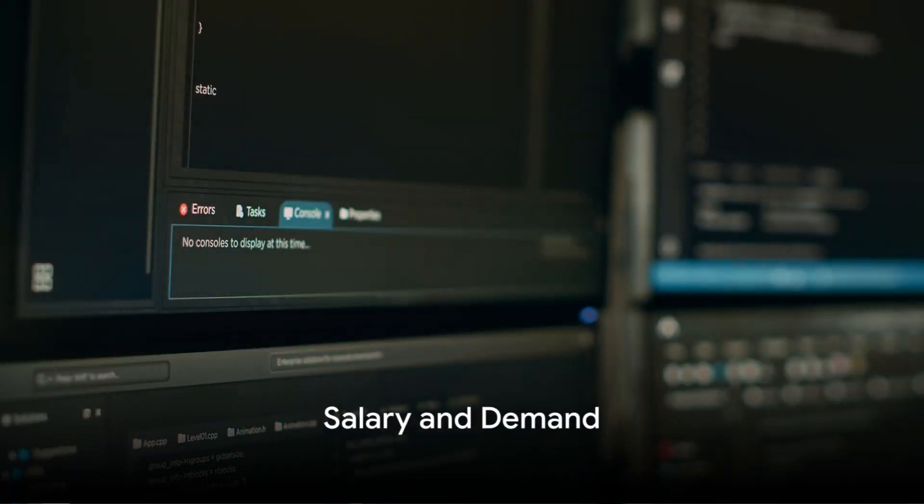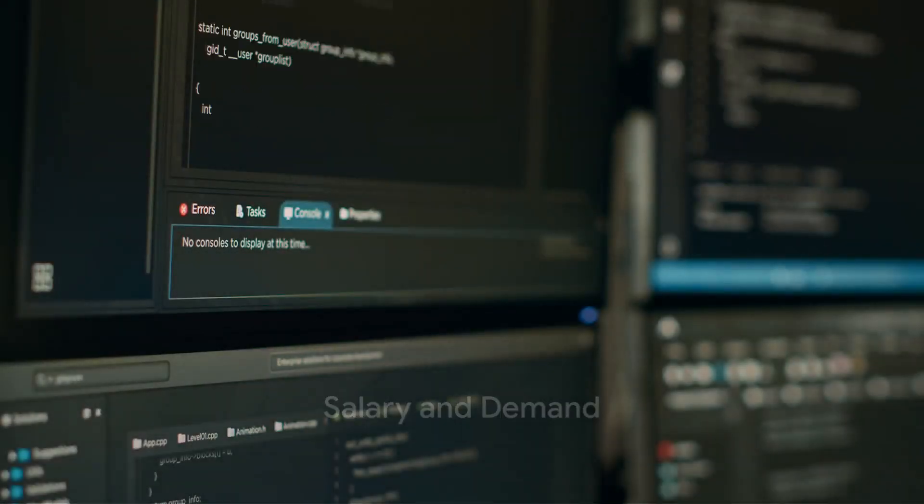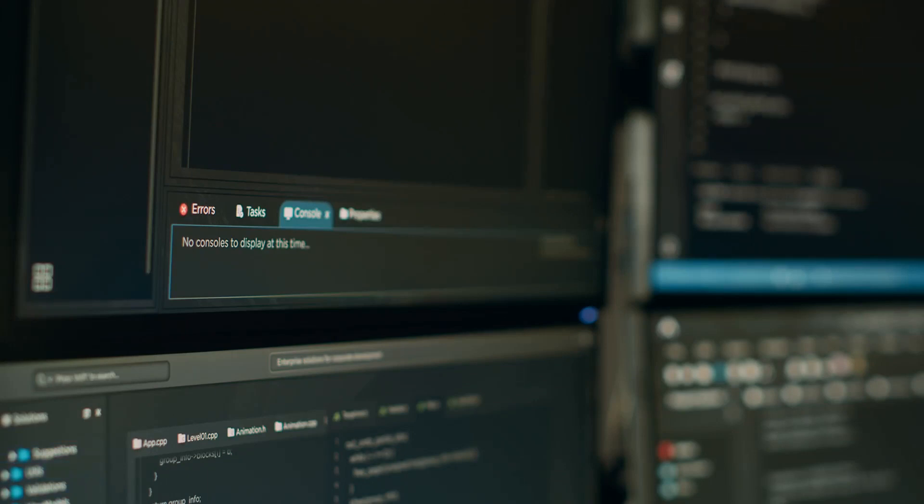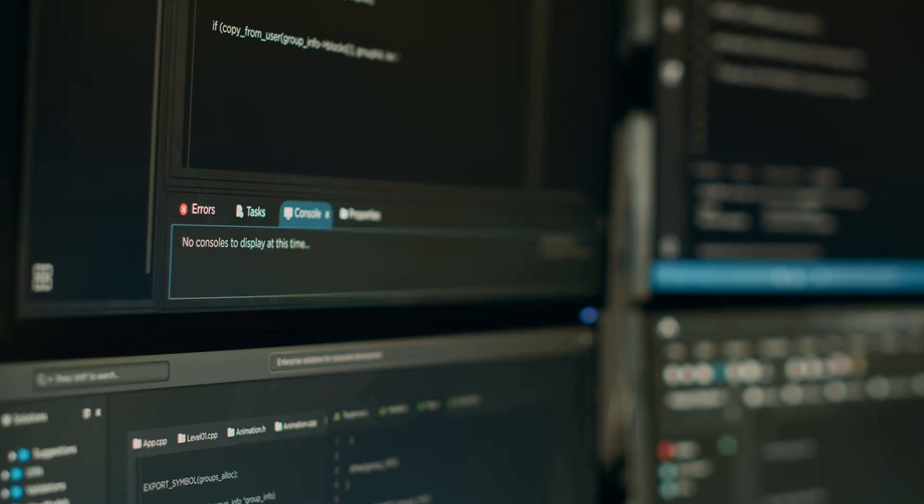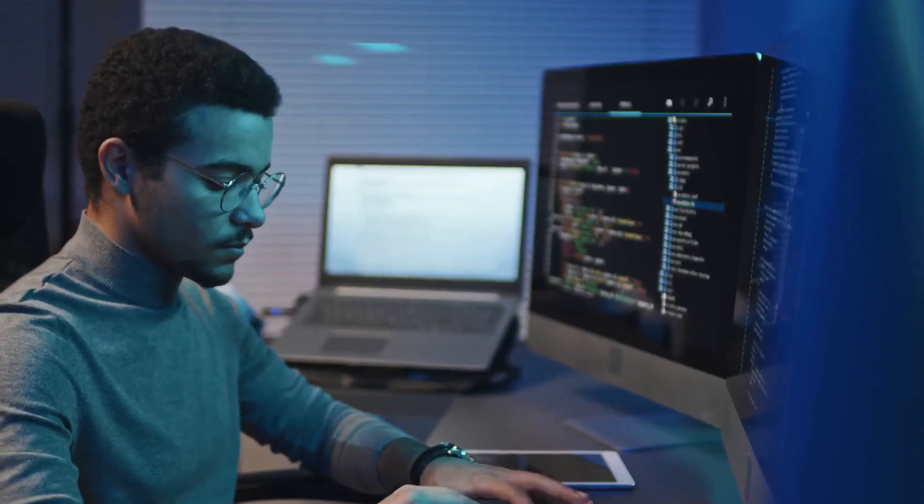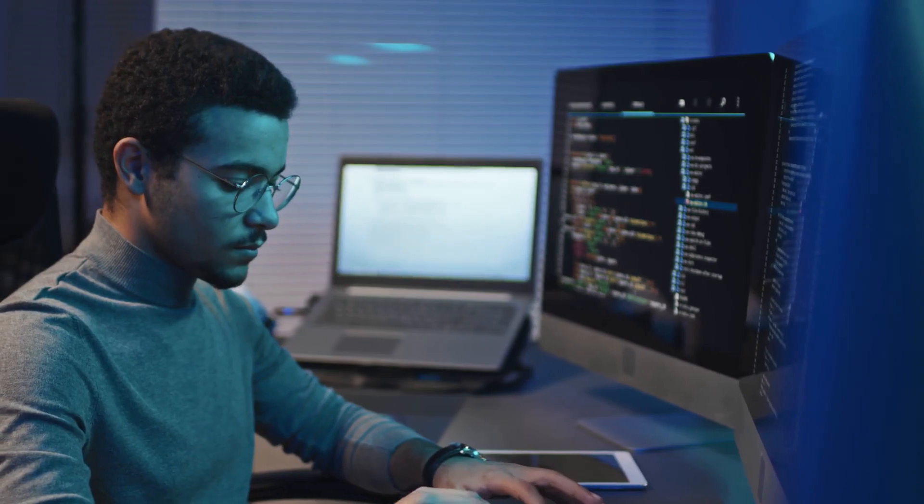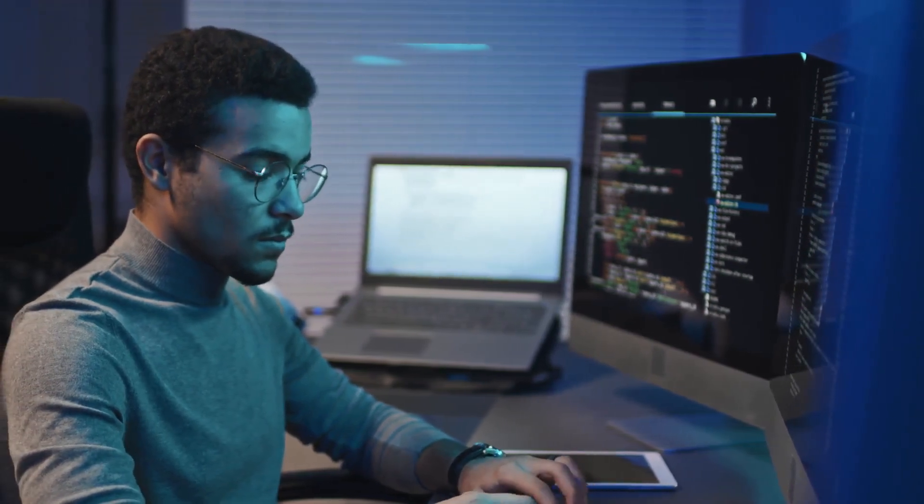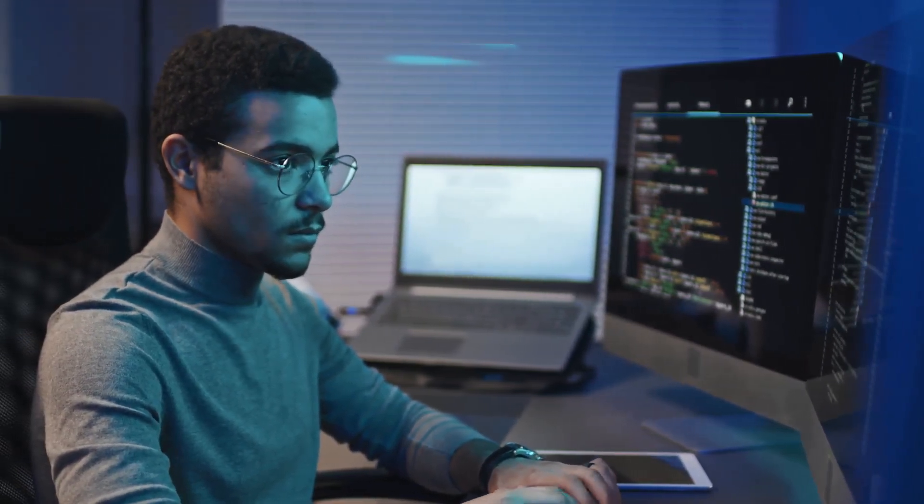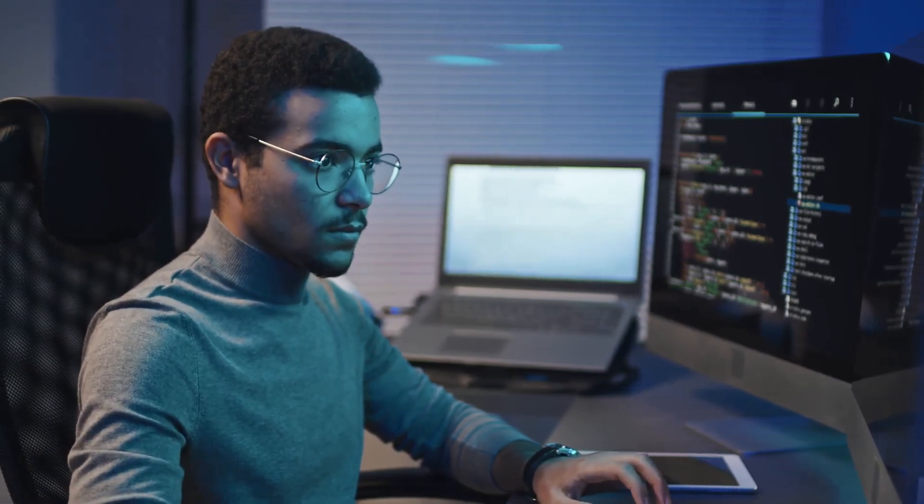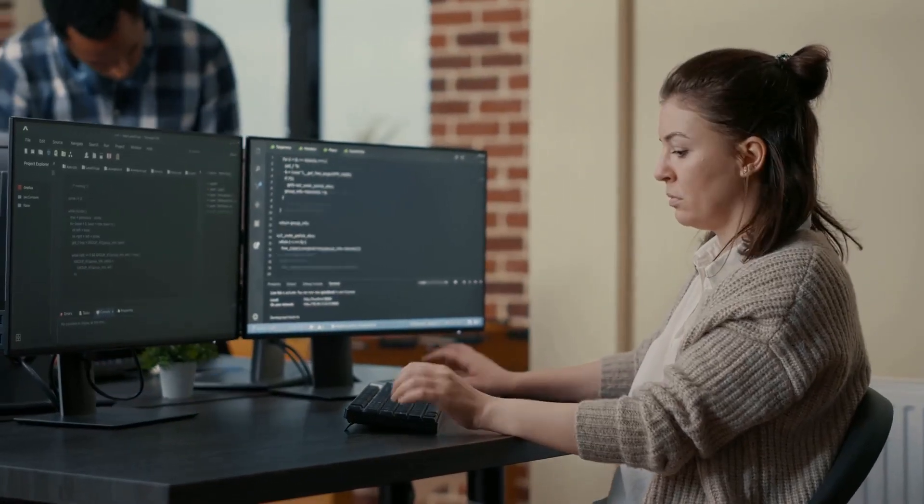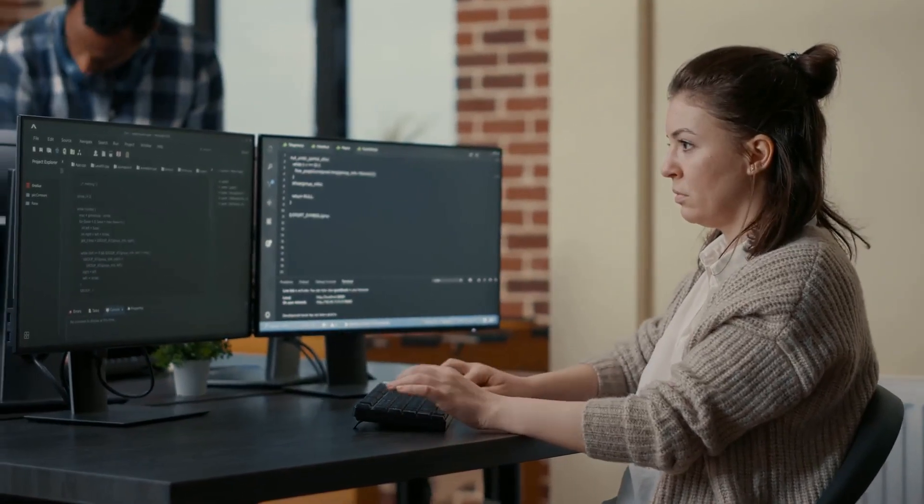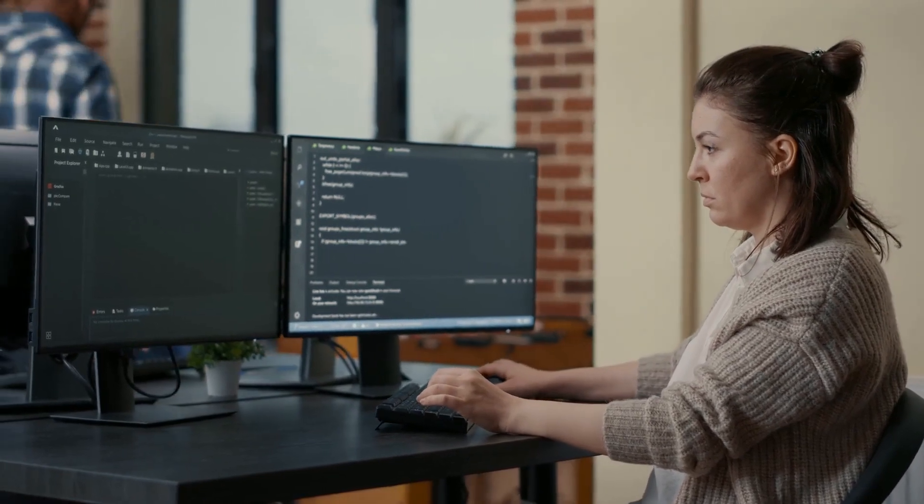And of course, you must be wondering about the salary and job demand. It's the real world stuff that matters, isn't it? So, let's talk numbers. In the world of software engineering, the earning potential is fairly robust. You could be looking at a handsome six-figure salary, depending on your skills, experience and geographical location. However, remember that the tech industry is ever evolving and the demand for certain roles can fluctuate.